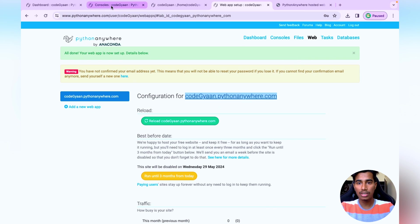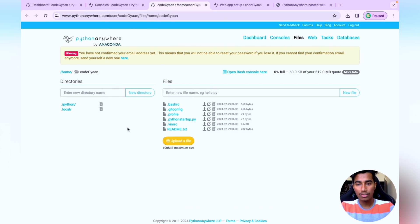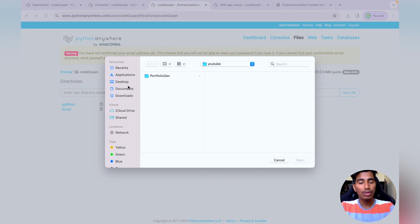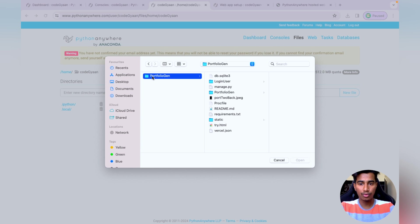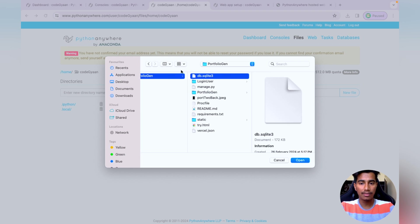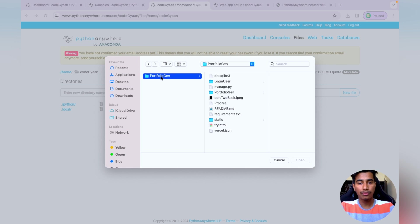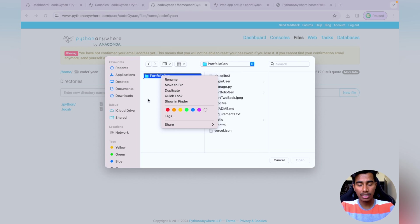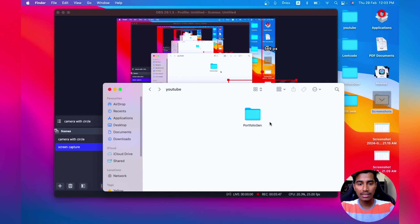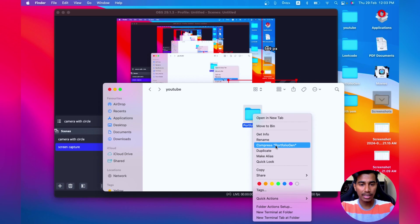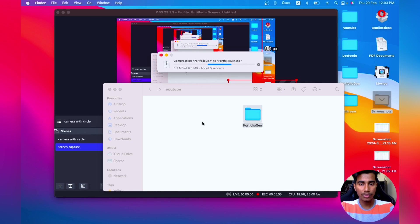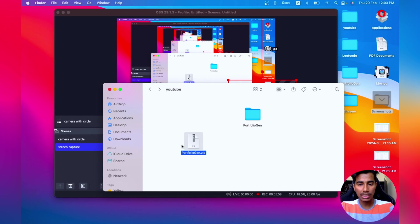Go to the Files tab. Click 'Upload a file' and navigate to the directory where your project is saved. Since you can only upload one file at a time, we need to compress the whole project folder into a zip file. I'll go to Finder and compress the portfolio folder, which will generate a zip file.